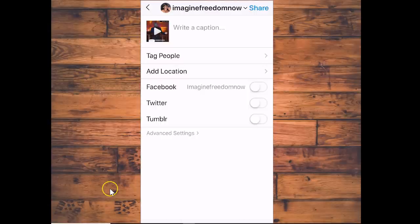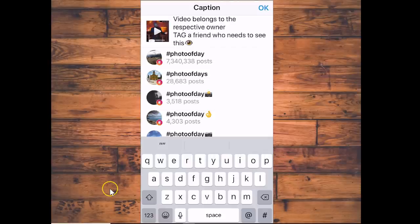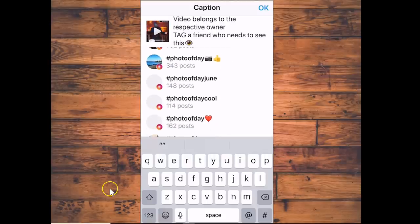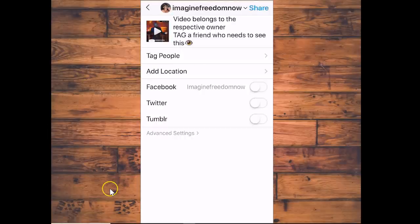Then you can write your own caption, but I'm going to show you how to copy whatever caption the original poster put on this video. All you do is tap where it says 'Write a caption,' then tap and hit Paste — you paste whatever the original poster had on there. You see all the hashtags that showed up — everything the original poster put on this video will automatically transfer over just by copying it, which makes it super easy. Then you hit OK, and you can tag people, put it through your Facebook, add a location, just like you would on any other Instagram picture or video you upload yourself. Then you hit Share.